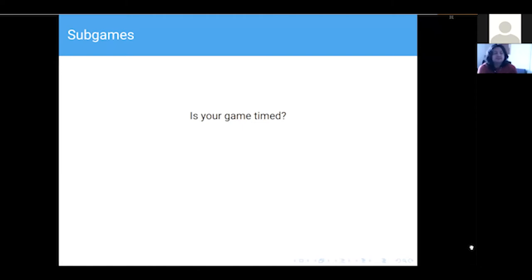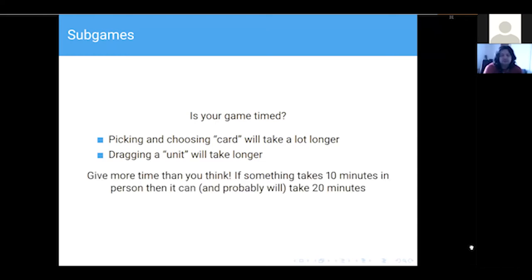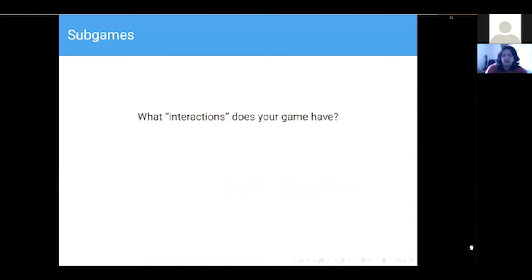When looking at your sub-games, consider whether your game is timed and how long you're expecting someone to take for each action. Picking a card is going to take longer than you think, and those little time differences add up. Moving units is slower with a drag-and-drop interface. We found at Running Hot that the facility run game was timed at 10 minutes in person but kept overrunning, so we gave it 15 and it still overran. Feel free to add an extra 10 minutes or double it, whatever makes sense. Also think about what interactions your game has at an inter-player level and how sub-games interact with the rest of your MegaGame.